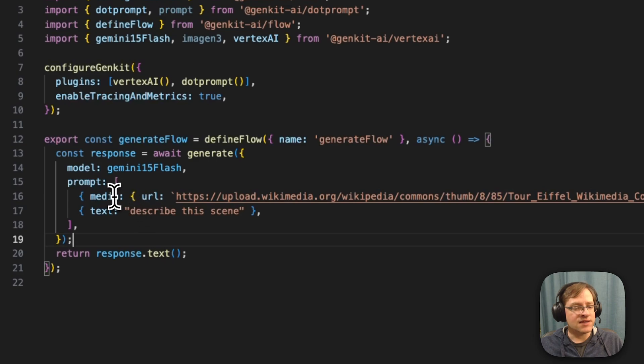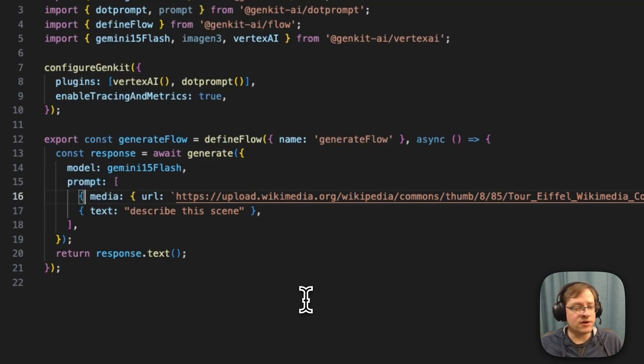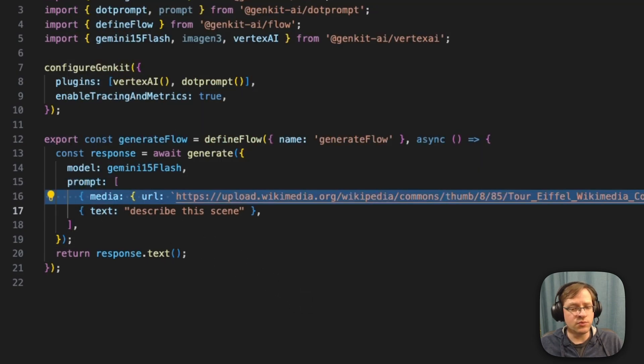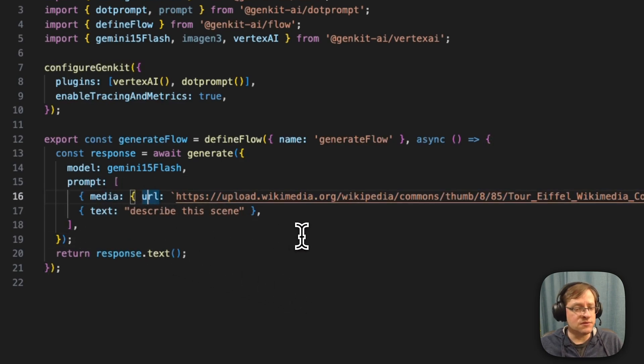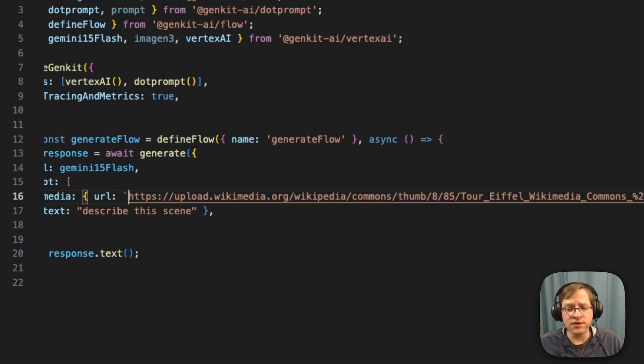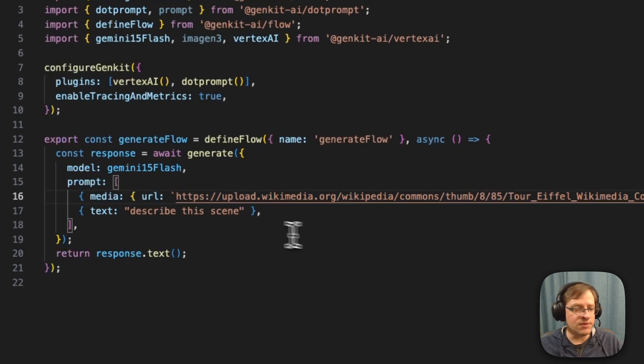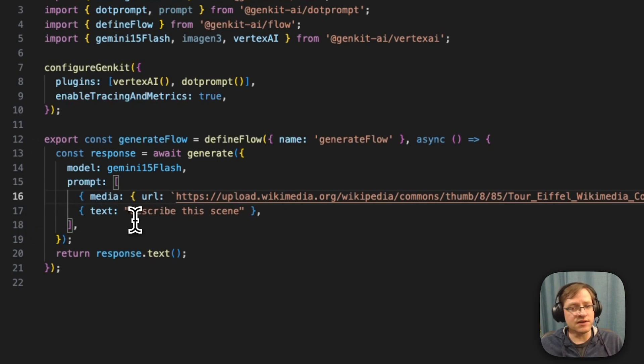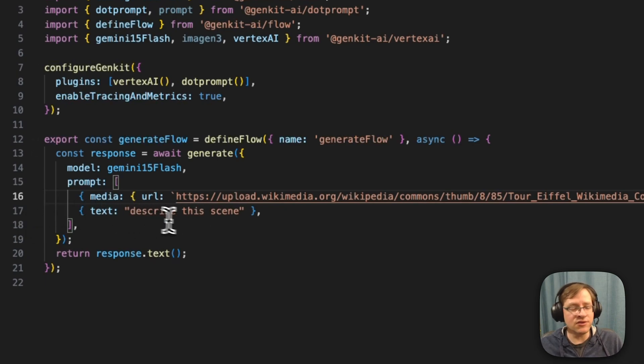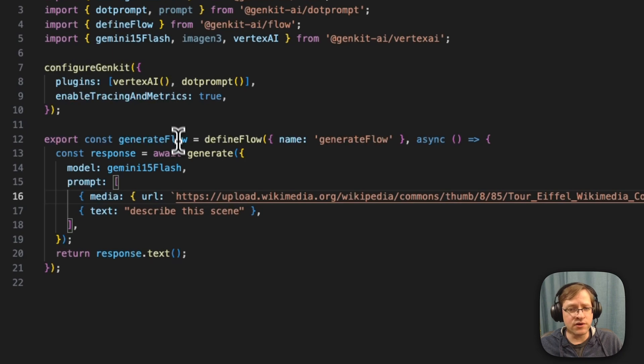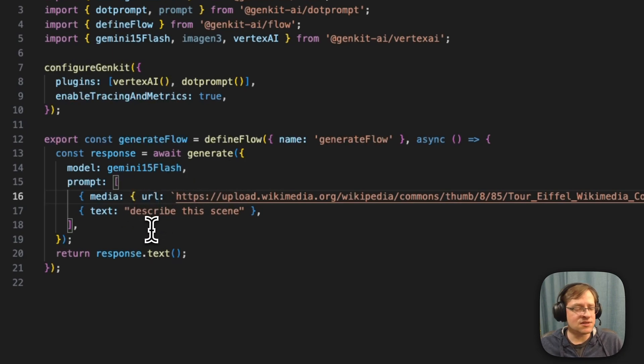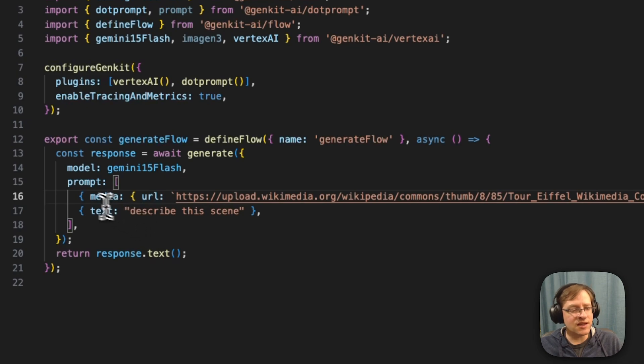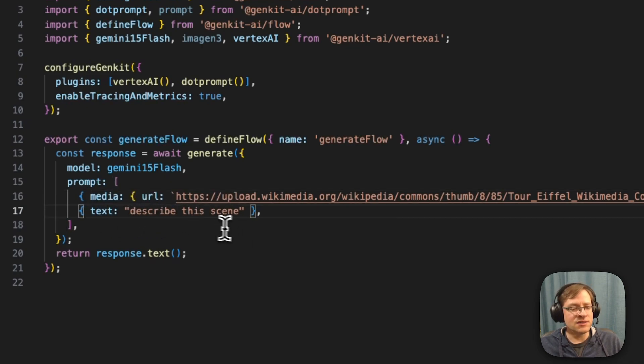So here we'll be passing in as a prompt. Our prompt will be consisting of two parts. The first part will be a media part, and the media is a URL in this case, an HTTP URL pointing to that image on Wikipedia. And the second part is just basically our instructions. You can provide them in different order, they don't need to be in this specific order. And you can have multiple images and different texts in there. So in here, our instructions is describe the scene.